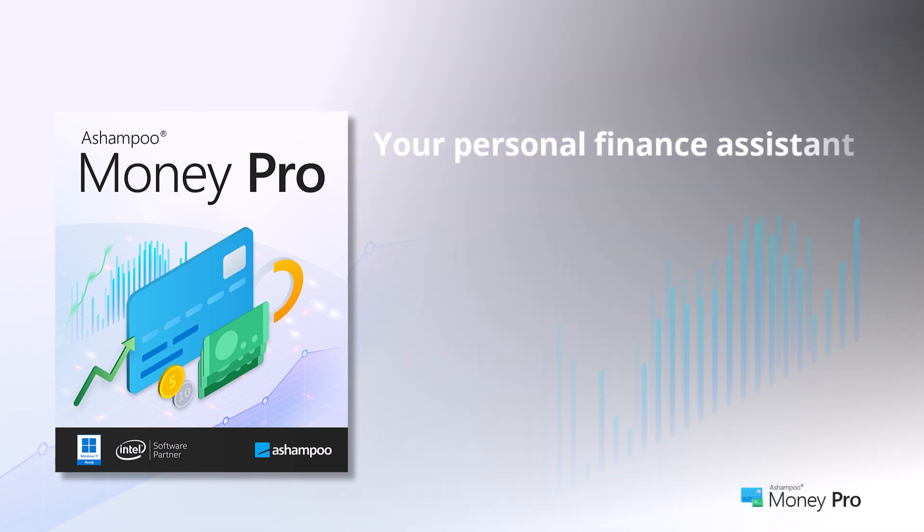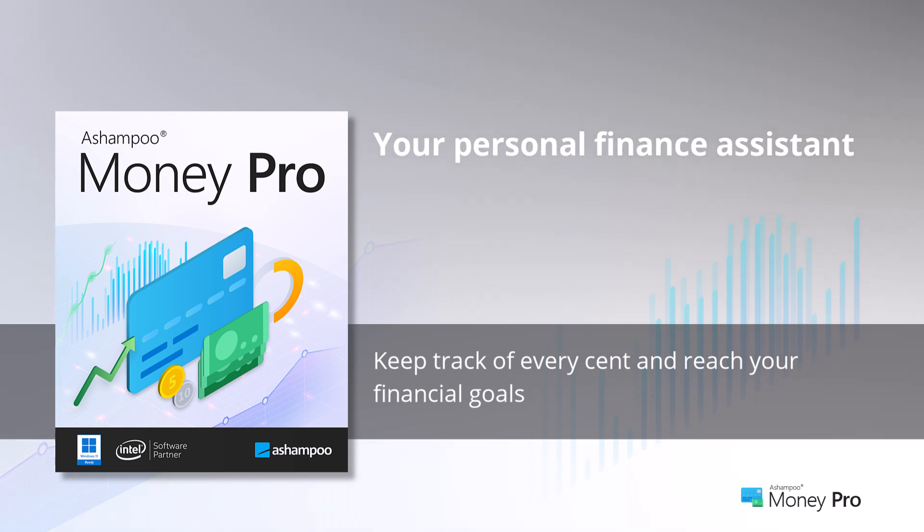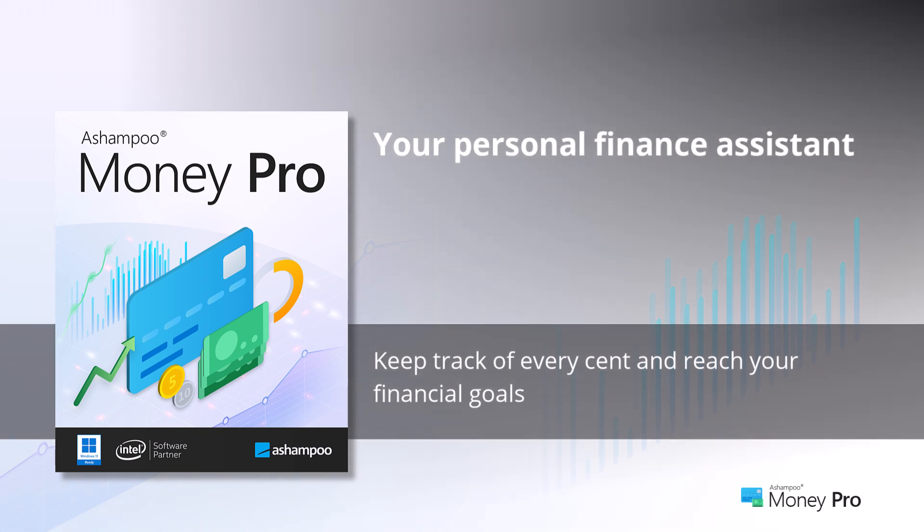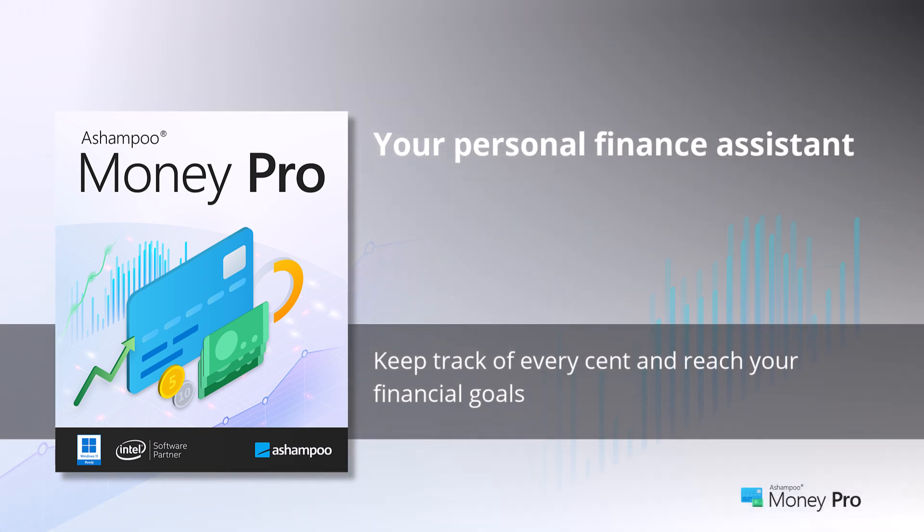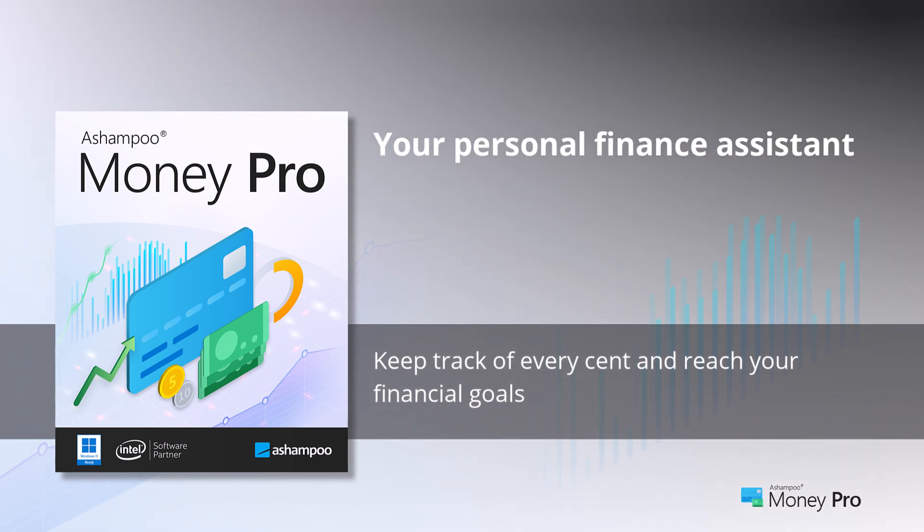Are you looking for a program to manage your personal finances that also provides comprehensive insights into your expenses and helps you achieve your financial goals? Ashampoo Money Pro offers exactly that.